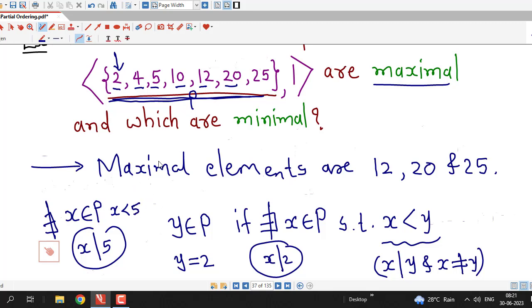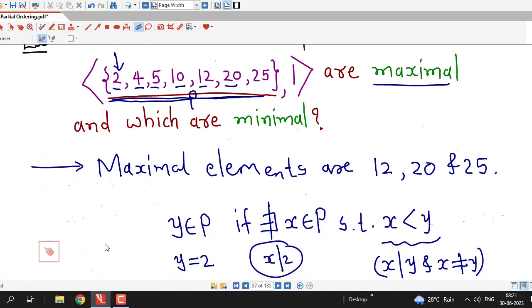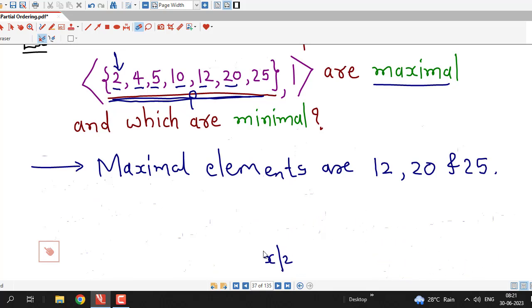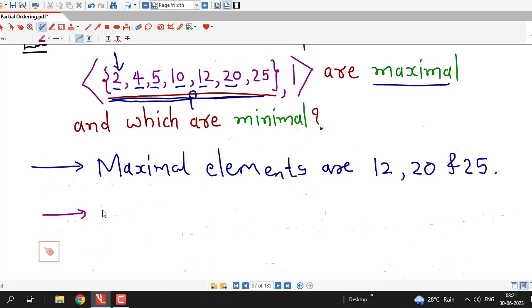What about 10? Since 5 divides 10, element 10 is not minimal. Similarly, 12 is not minimal because 2 divides 12 and 4 divides 12. Element 20 is not minimal because 5 divides 20, and 25 is also not minimal because 5 divides 25. So we have only two minimal elements: 2 and 5.